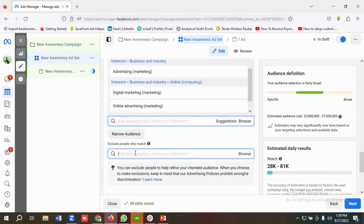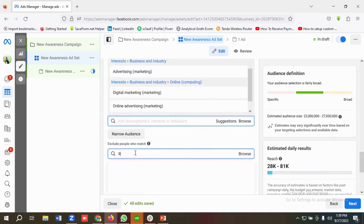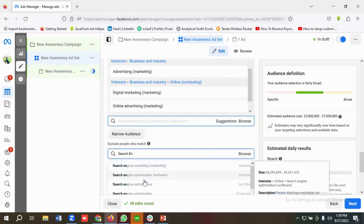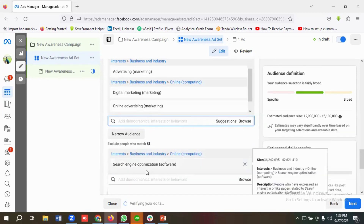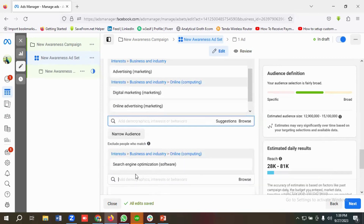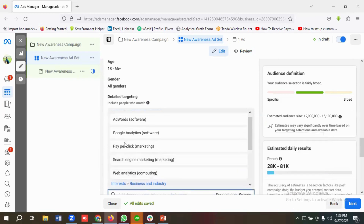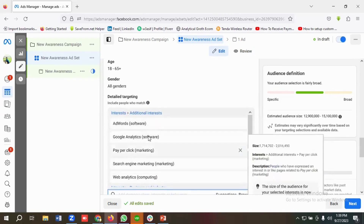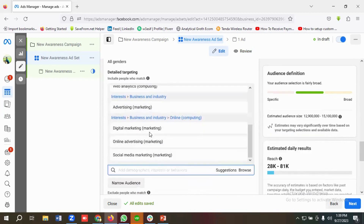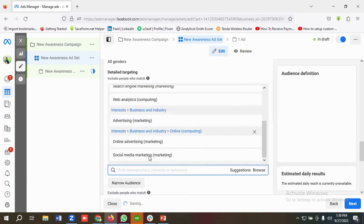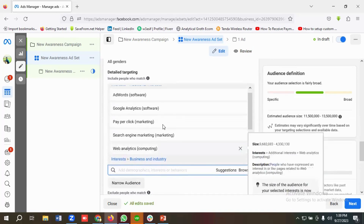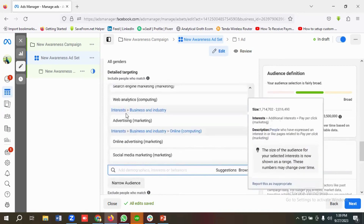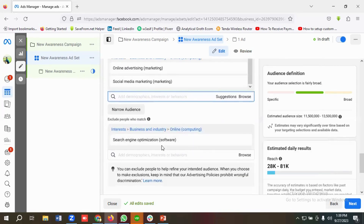I want to exclude people who have interest in Search Engine Optimization, so I'll search for it. This one appears as 'Search Engine Optimization' under interest, so I'm excluding it because I'm not providing that service. You can see I'm including AdWords, Google Analytics, Pay-Per-Click, Search Engine Marketing, Web Analytics, Online Advertising, and Social Media Marketing — and excluding Search Engine Optimization.